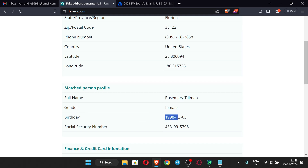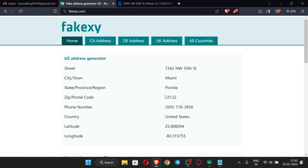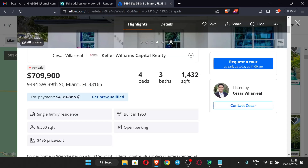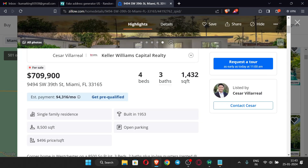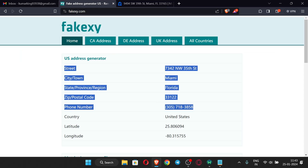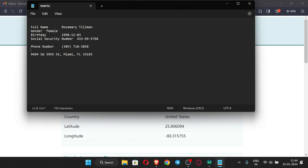The birth date should be from the 1990s — around 1995 to 1998 works well. If it is too old it may not work. The address we are going to use is Florida, but you can use any address. This site provides real addresses — just enter your state or city name to get address details. Copy the address and also copy the phone number into your notepad, as it may be useful later.